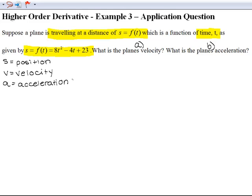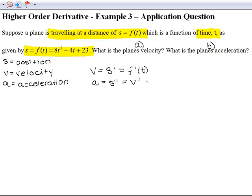We need to know the relationship between position, velocity, and acceleration. Velocity is equal to the first derivative of position. Since s equals f of t, the first derivative of s is the first derivative of f of t. Acceleration is the second derivative of position, and since velocity is the first derivative of position, acceleration is also equal to the first derivative of velocity. So acceleration equals the second derivative of f of t.